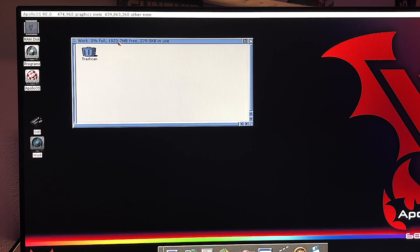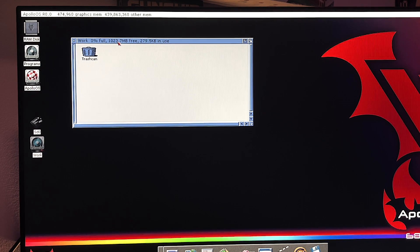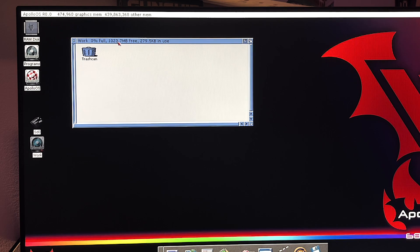I hope this video was helpful and showed you how to do this basic thing. It also gave you a little more overview of Apollo OS R8, and I hope the chip RAM explanation made sense. Thank you everybody, have a great day.